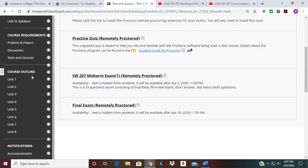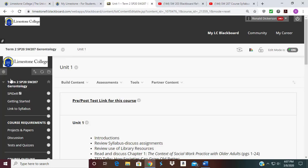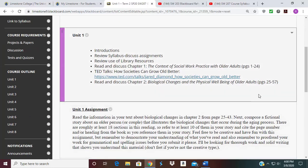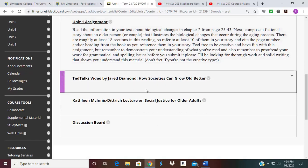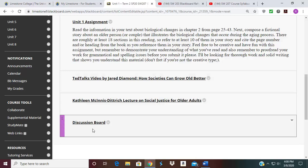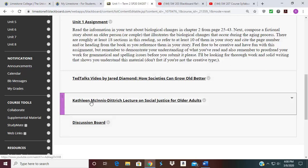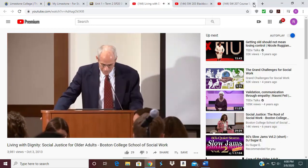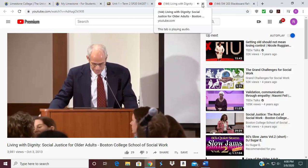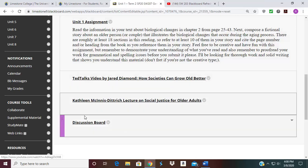Under Course Outline, you want to click on Unit 1. When you click on Unit 1, it's going to tell you everything that's due in Unit 1: a review of all your assignments, your Unit 1 assignment, the link to the video you're going to be watching, and your discussion board. All you have to do is click on the links and it'll take you to where you need to go. I just clicked on one of the links and it took you right to a video — just be mindful that these are all assignments you have to review.